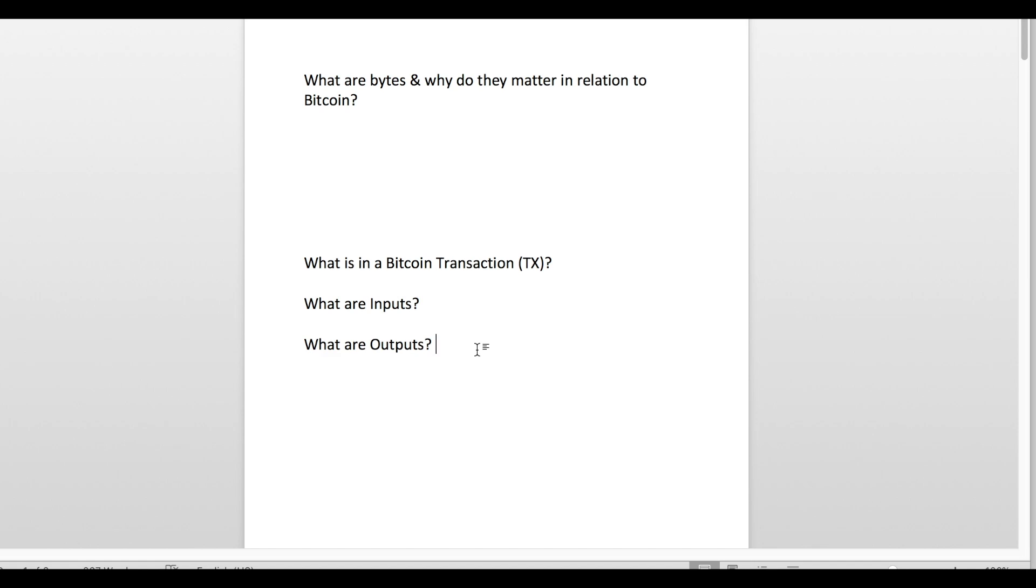Outputs—unless you're doing batched outputting, which is not something I'm covering in this video—you're typically just going to have two outputs for every transaction that you create. One is going to be going to the receiver of the Bitcoin, as well as the miner fee.